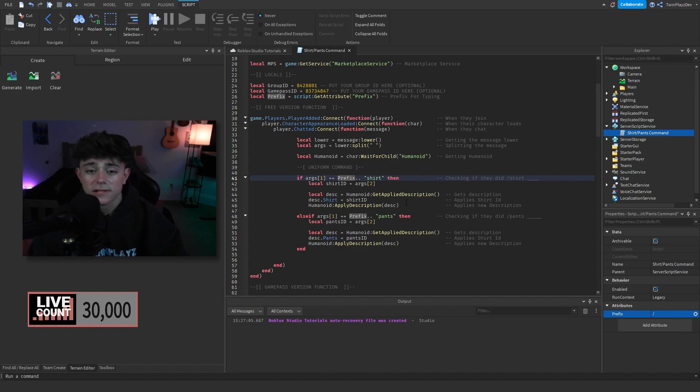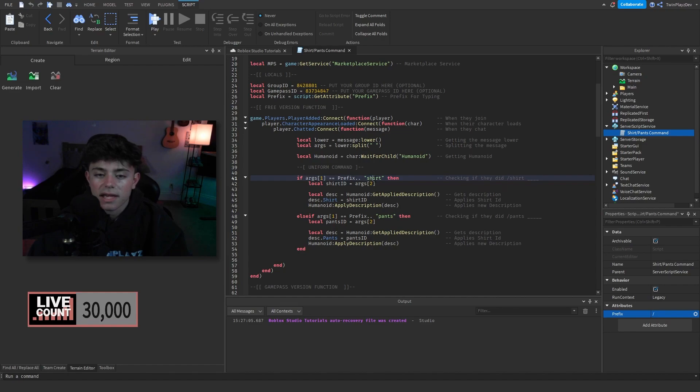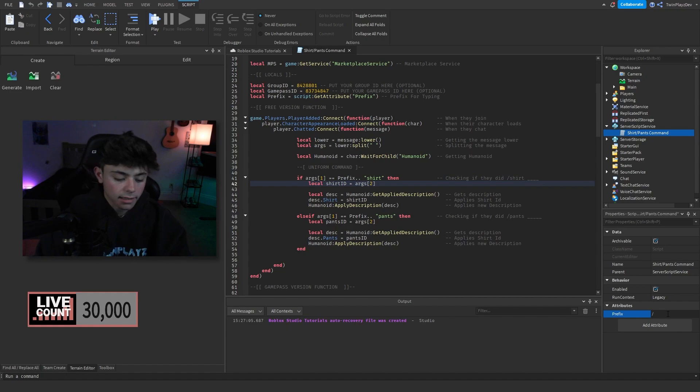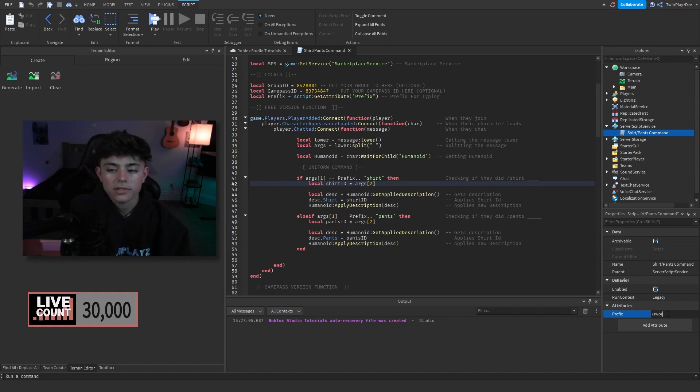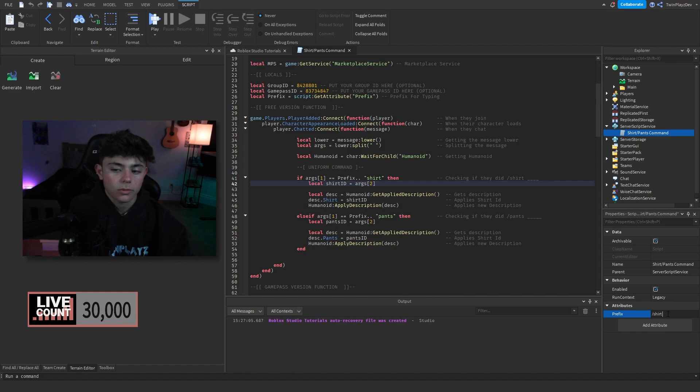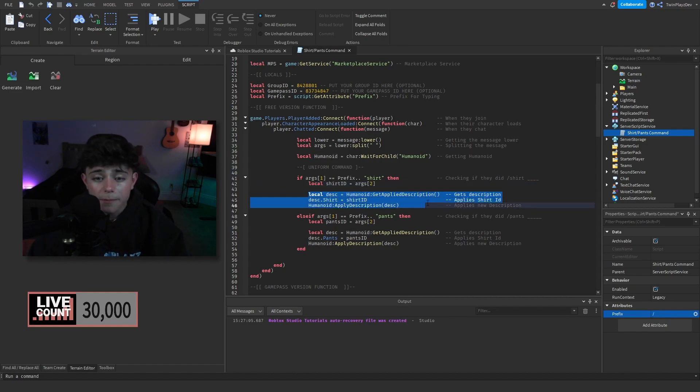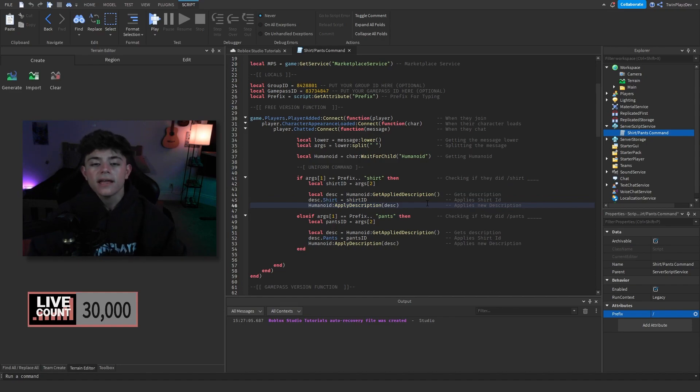Now if it's a shirt, we're going to grab the shirt ID which is going to be argument variable two. So it'd be like slash shirt and then the numbers, which is the argument variable two. So then we're going to get the local description of the humanoid.